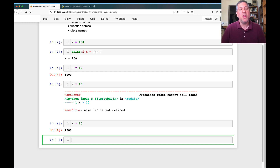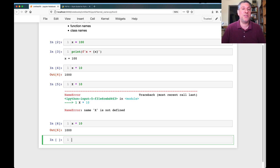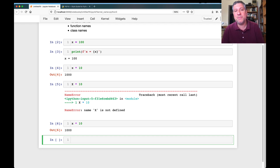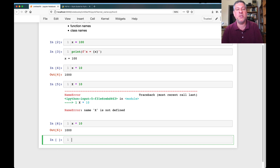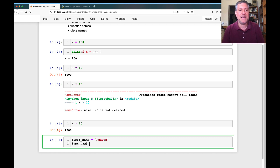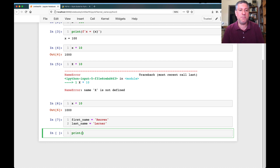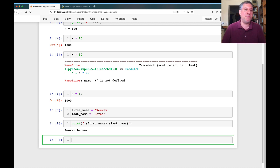The rule is generally that we should use lowercase letters for our identifiers. We typically use lowercase letters A through Z plus underscore. Underscore is considered a letter in many programming languages. I might want to have a multi-word identifier — either a variable or function name — and to connect the words I use underscores because you can't have spaces. So I could say your_first_name equals Reuven and last_name equals Lerner, and that works just fine using underscores for multi-word identifiers.